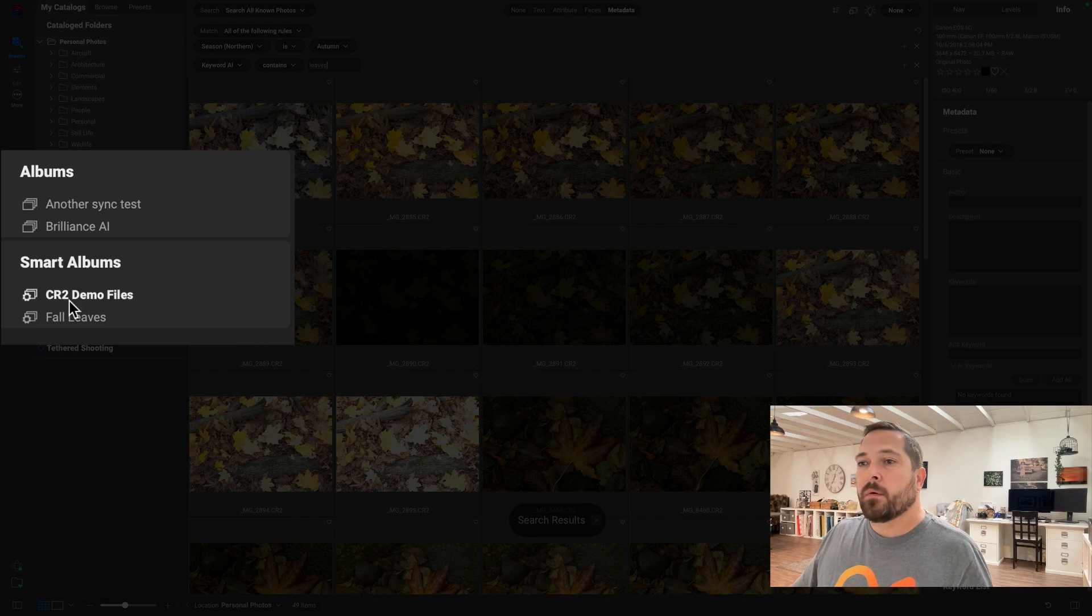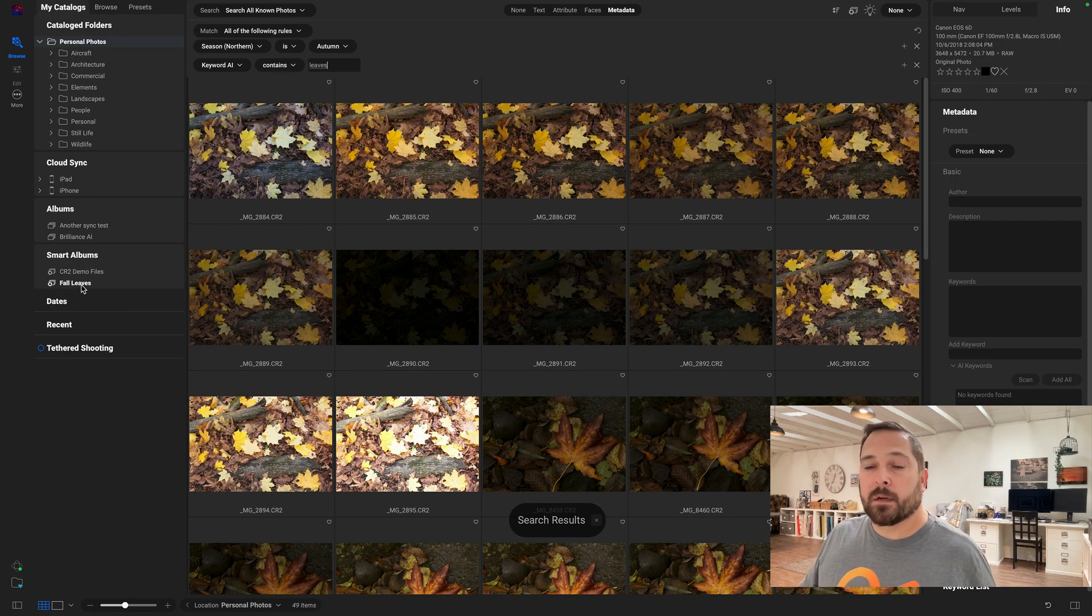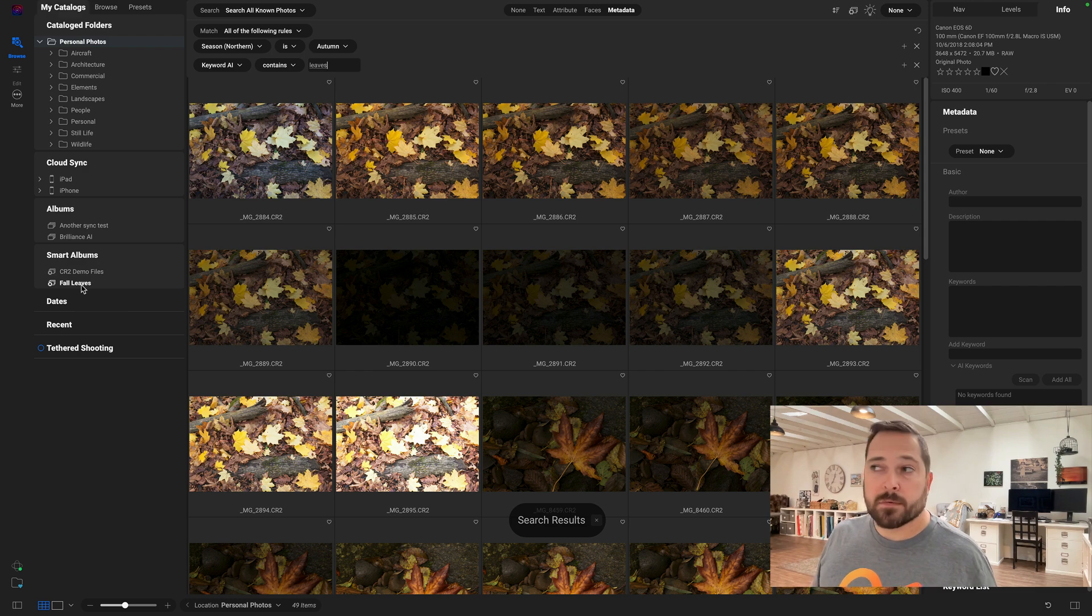And there you go, right over there in my smart albums. Anytime I want to find those, I just click right on fall leaves. There you go.